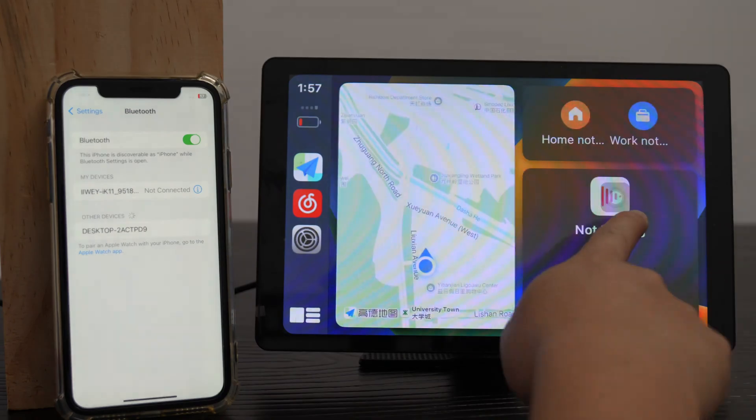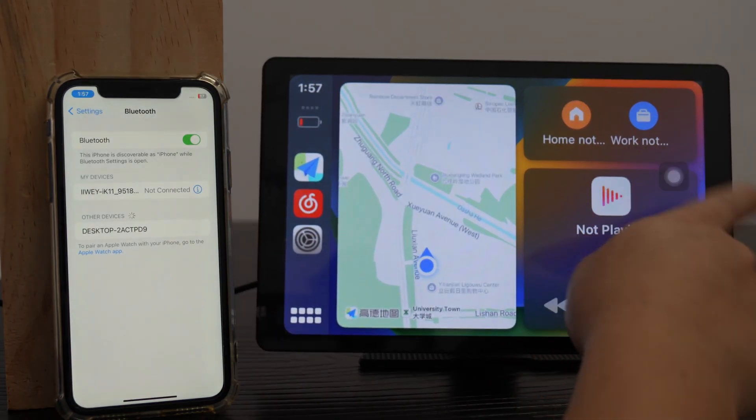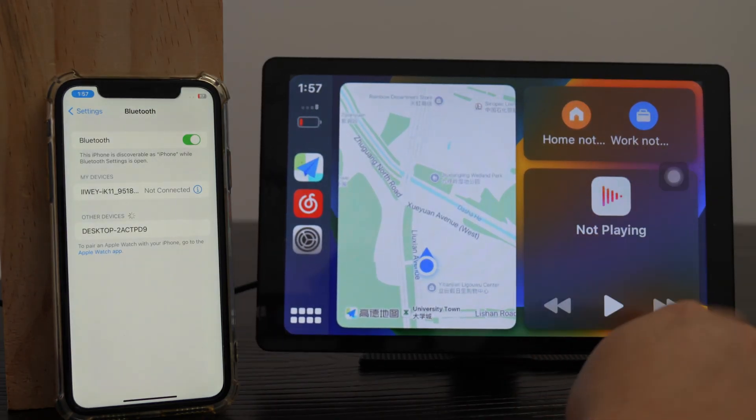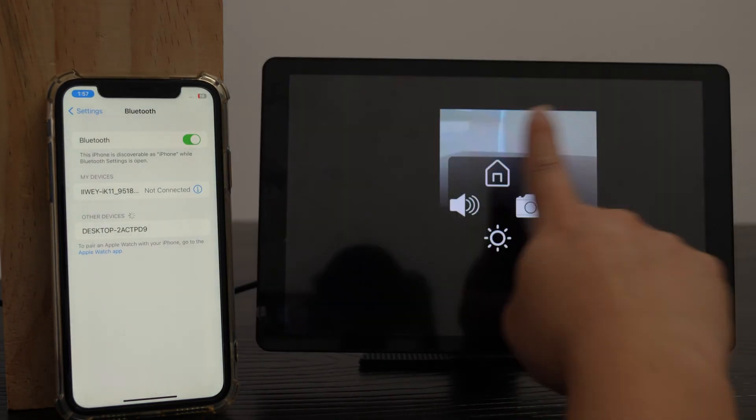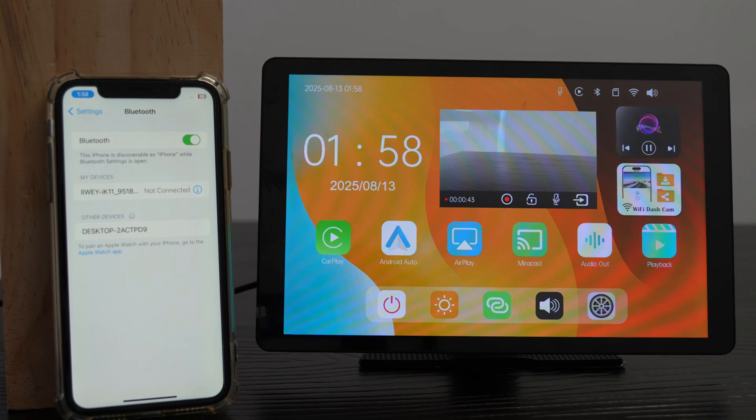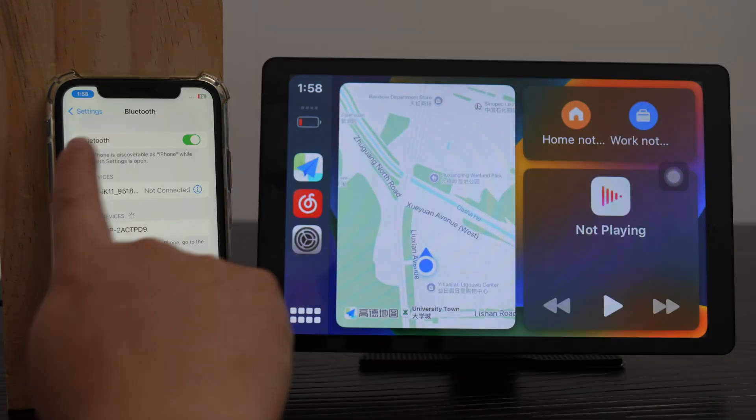In CarPlay mode, tap the floating button to open the menu and return to the iWei home screen. To re-enter CarPlay, tap the CarPlay icon again.